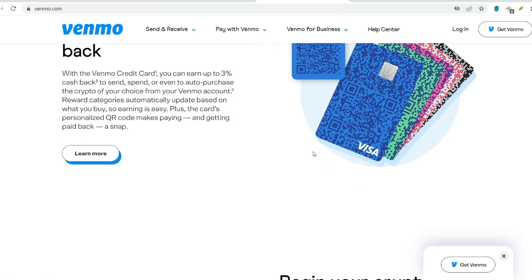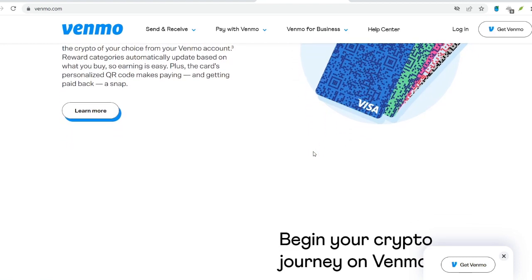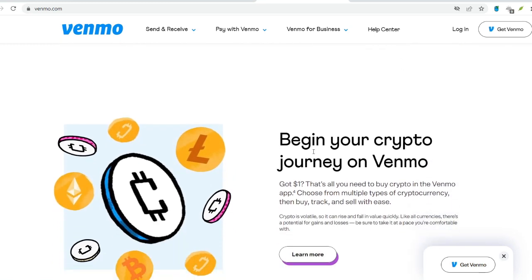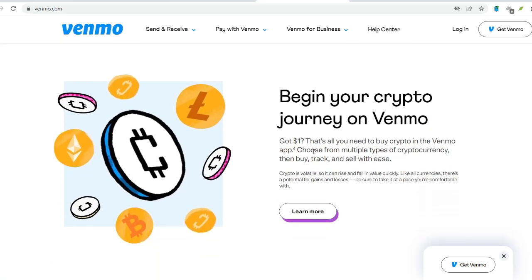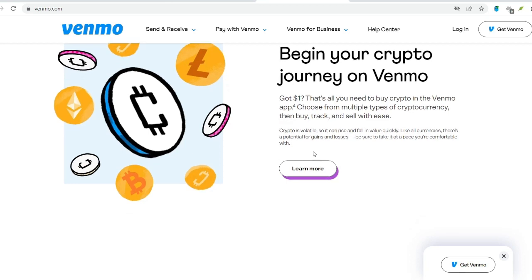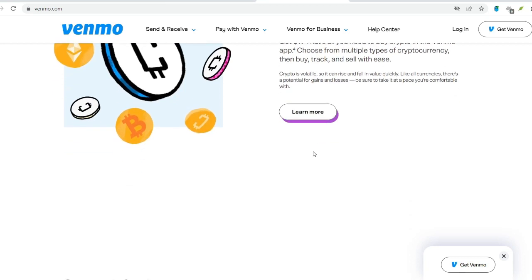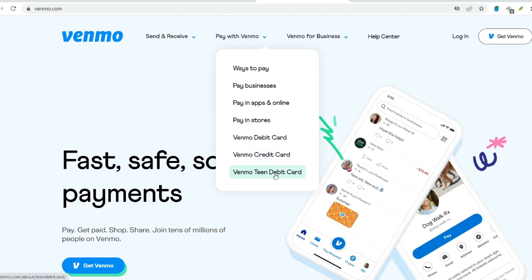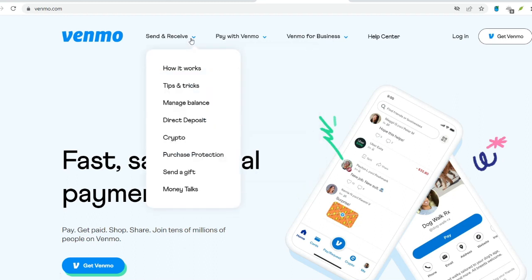By default, Venmo transfers happen instantly — the recipient sees the money appearing in their Venmo balance right away. However, this instant transfer comes with a caveat: it deducts the sent amount from your bank account balance immediately. Alternatively, you can opt for a standard transfer, which takes one to three business days for the recipient to receive the funds. This option doesn't trigger an immediate deduction from your bank account, but it lacks the real-time convenience of an instant transfer.